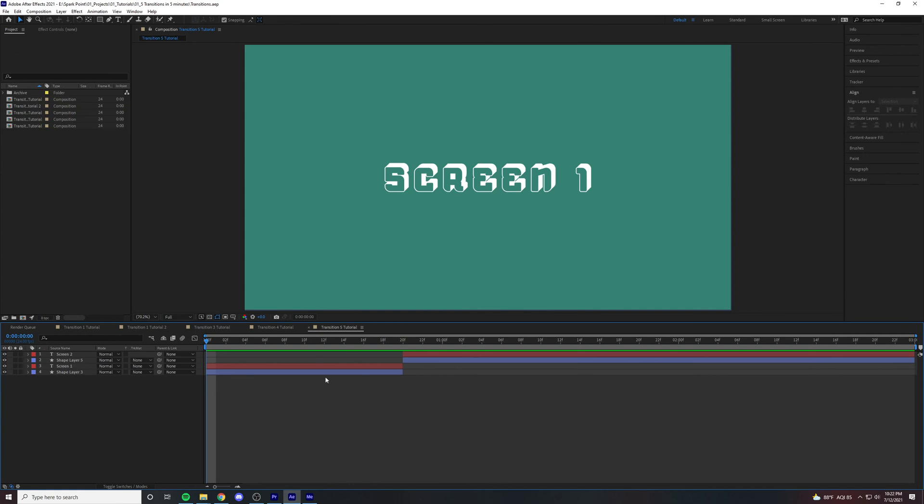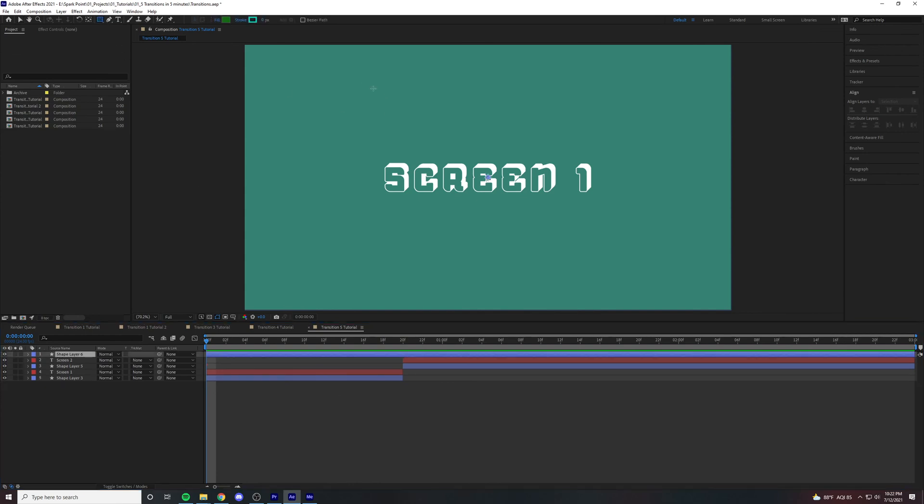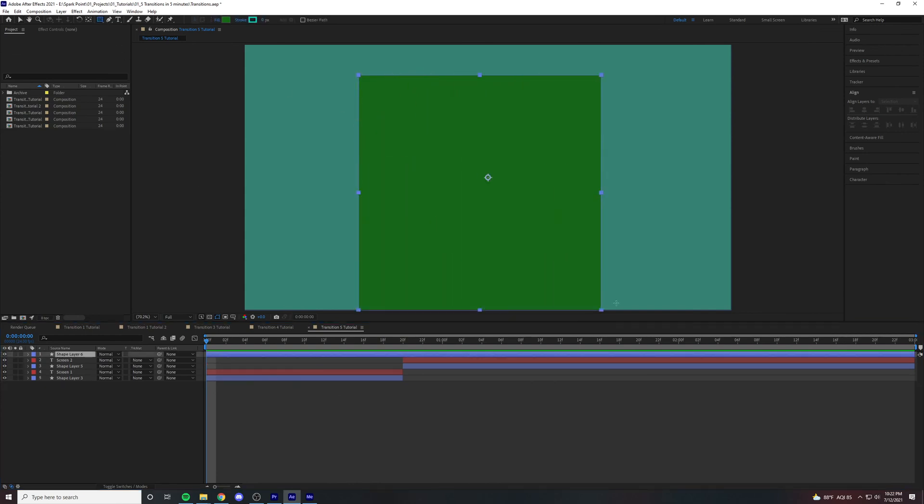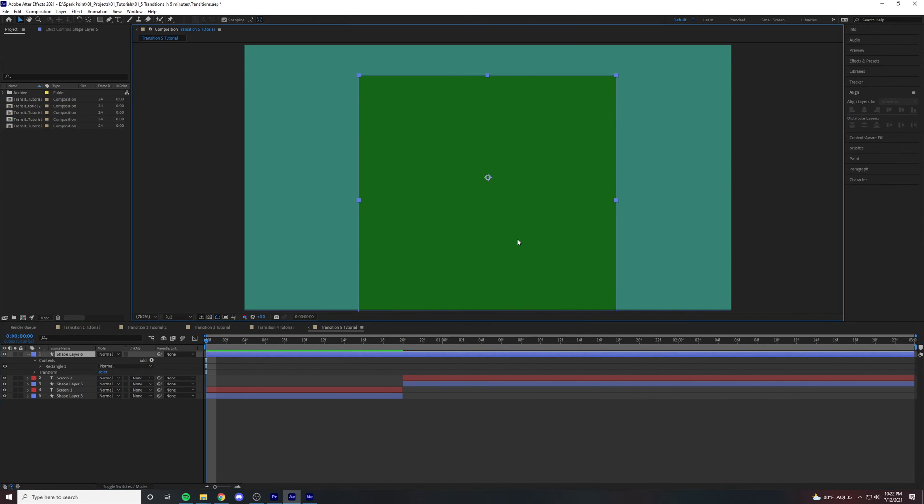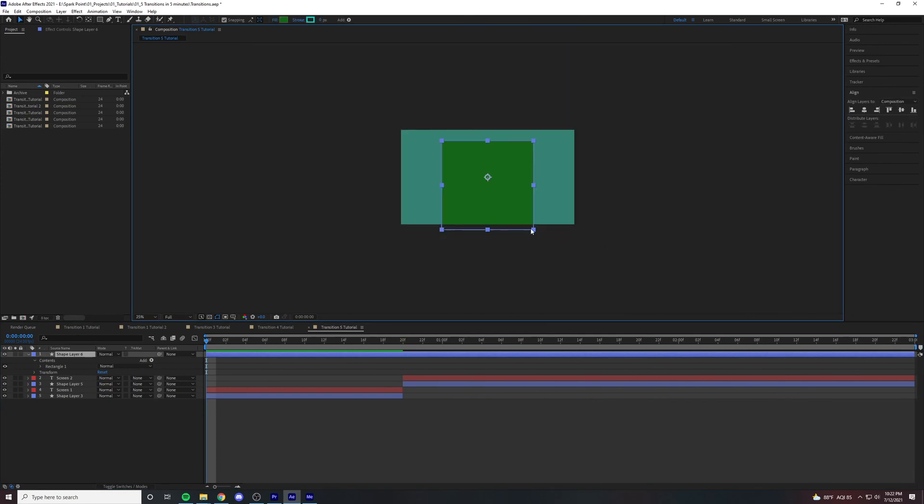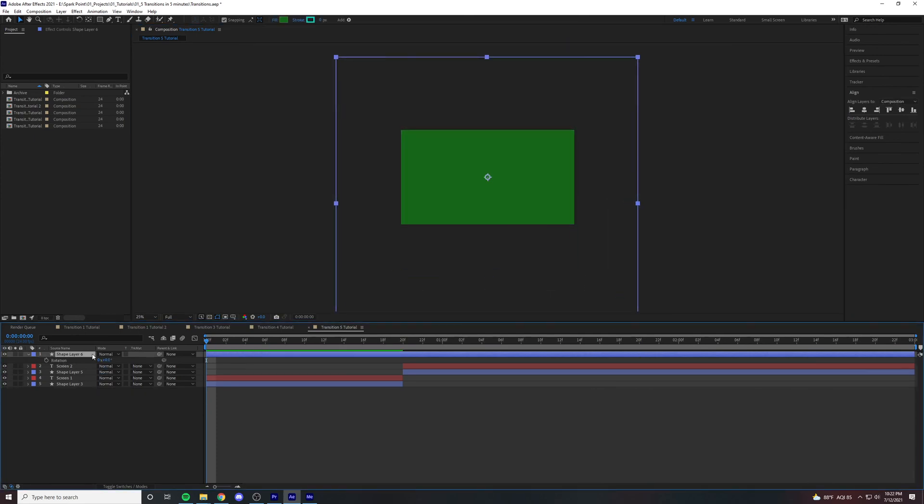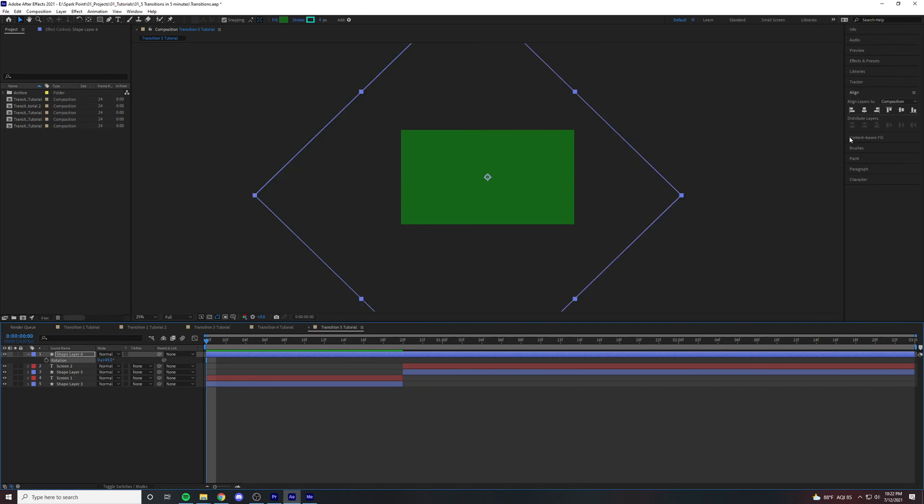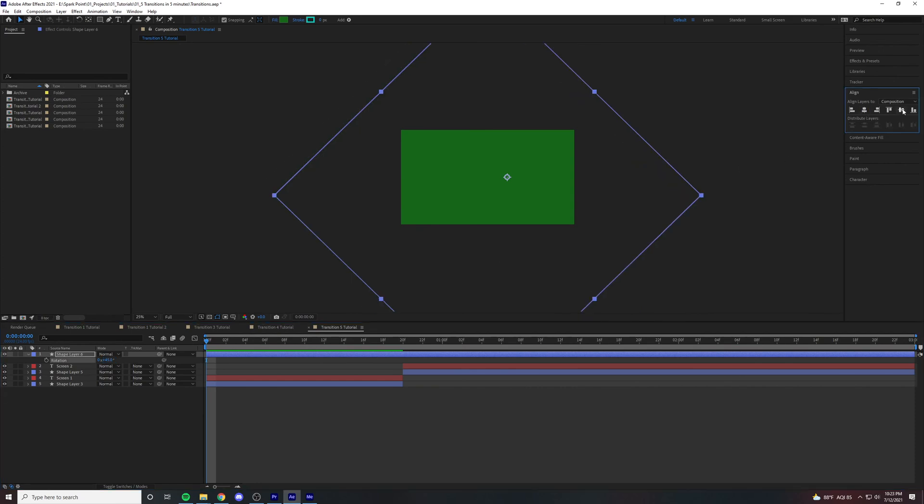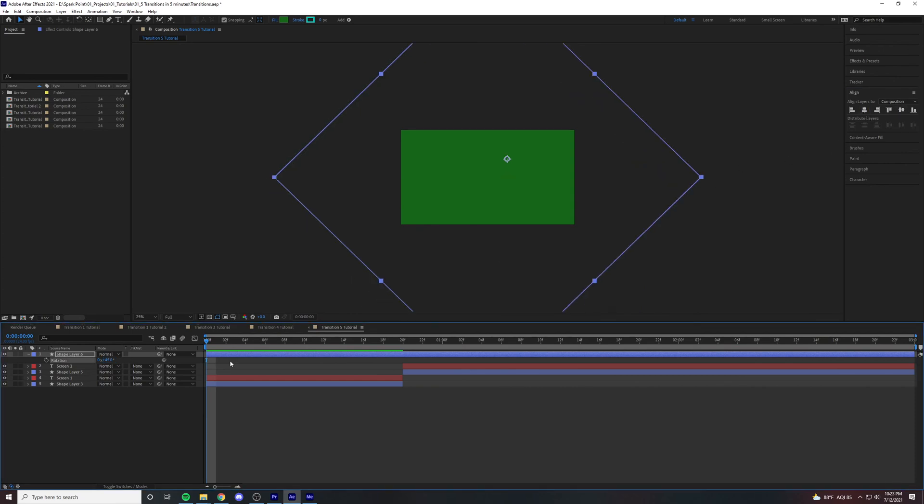And last but not least let's create a square by clicking dragging while holding shift. Now let's make the square nice and big. Rotate the square 45 degrees, align it in the middle, and then create a position keyframe.